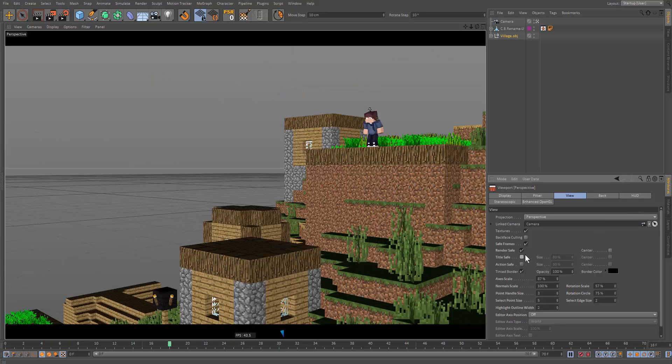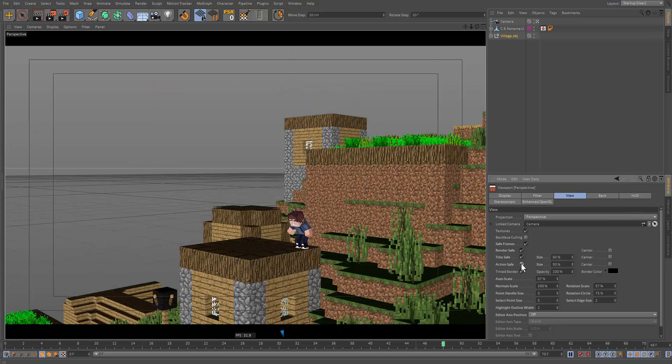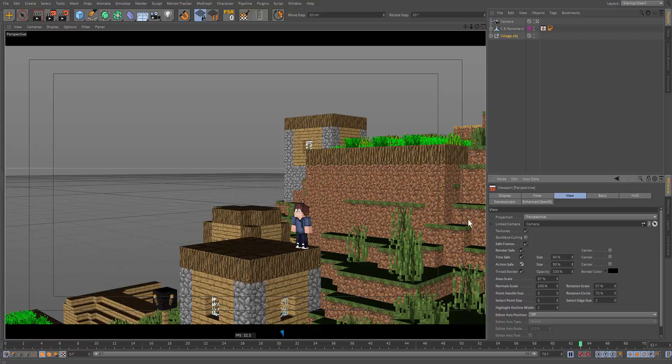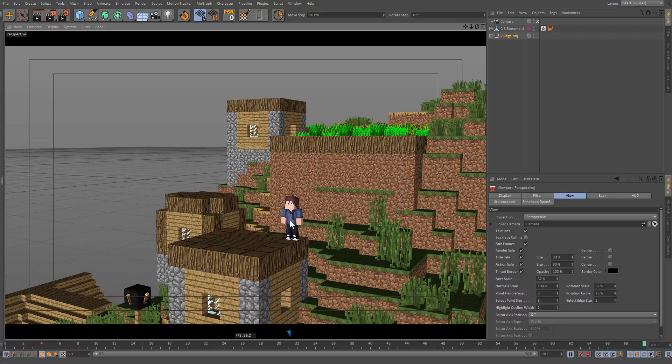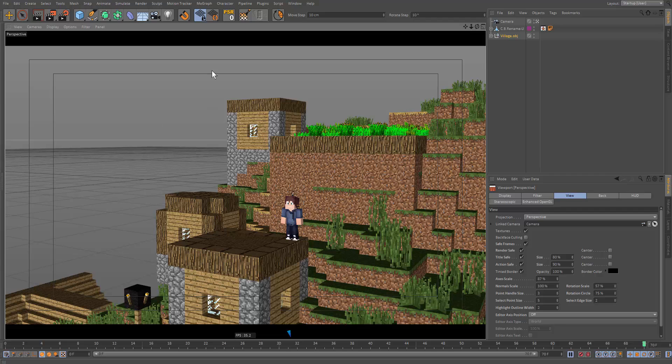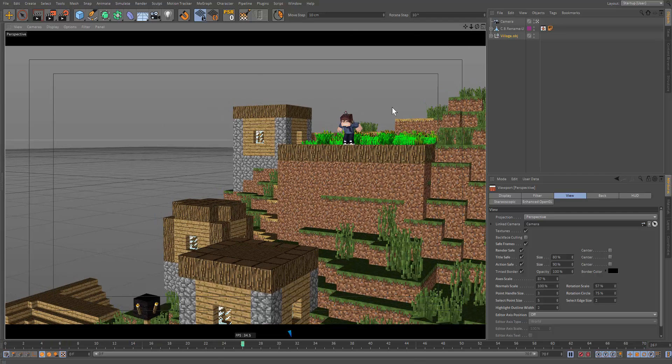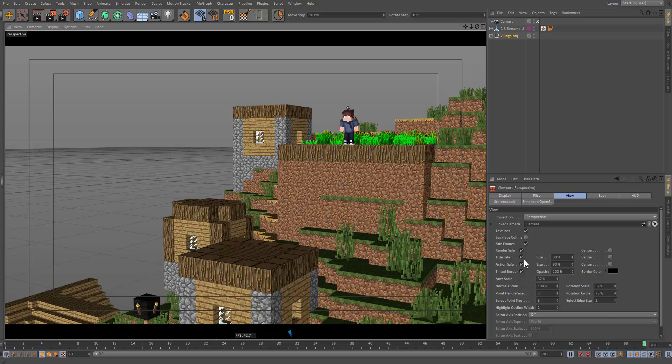Okay, so then we have Tile Safe and Action Safe. So these basically define the safe areas when you're animating. So I know in After Effects we do a lot of camera shakes and camera work. So that's why we want to have a safe zone. But I don't use them, so I'm just going to leave them off.